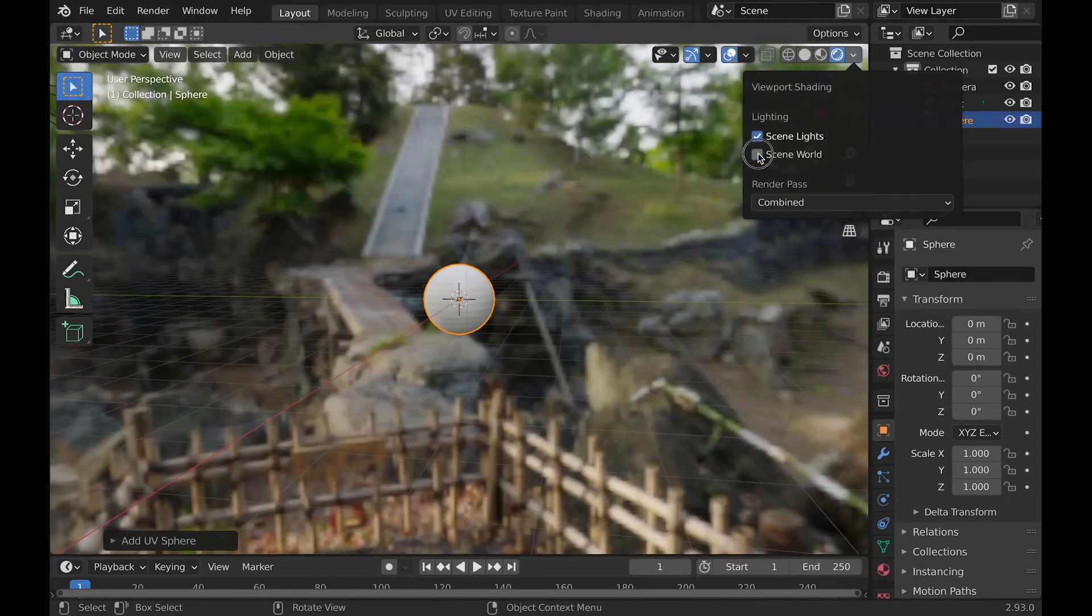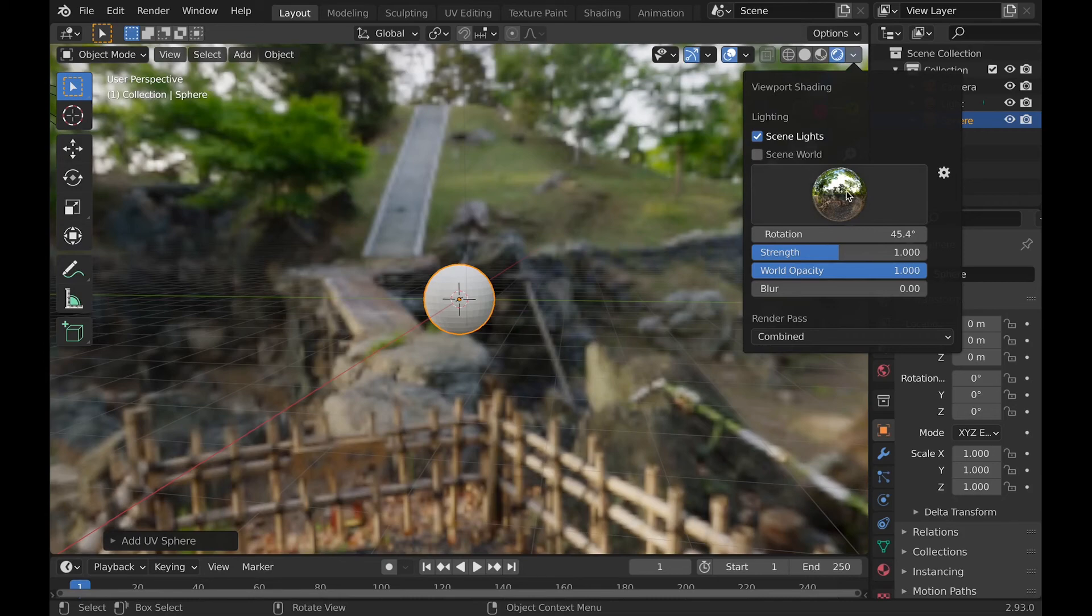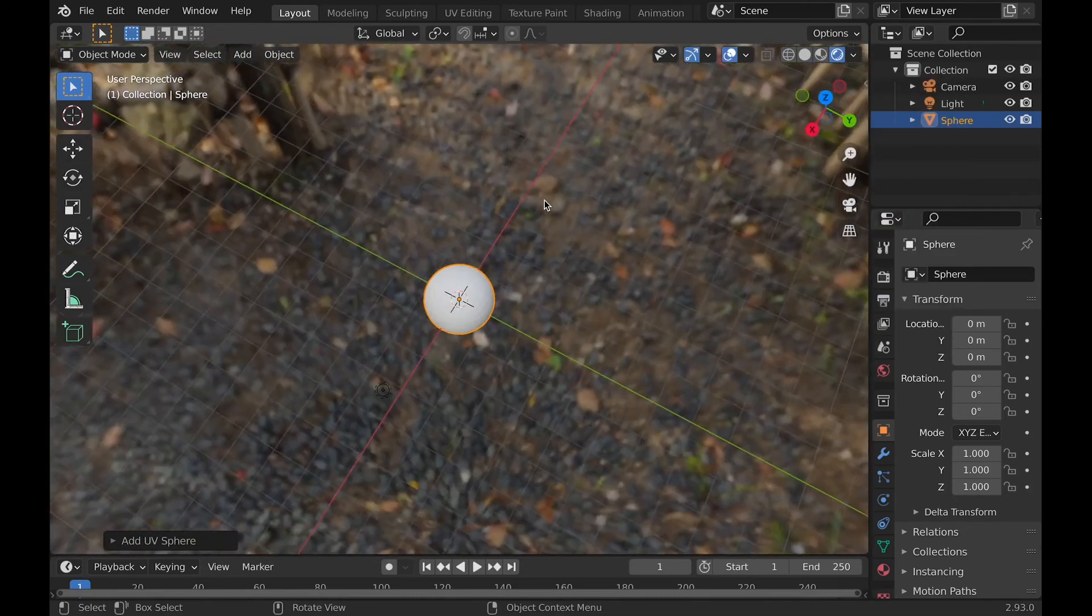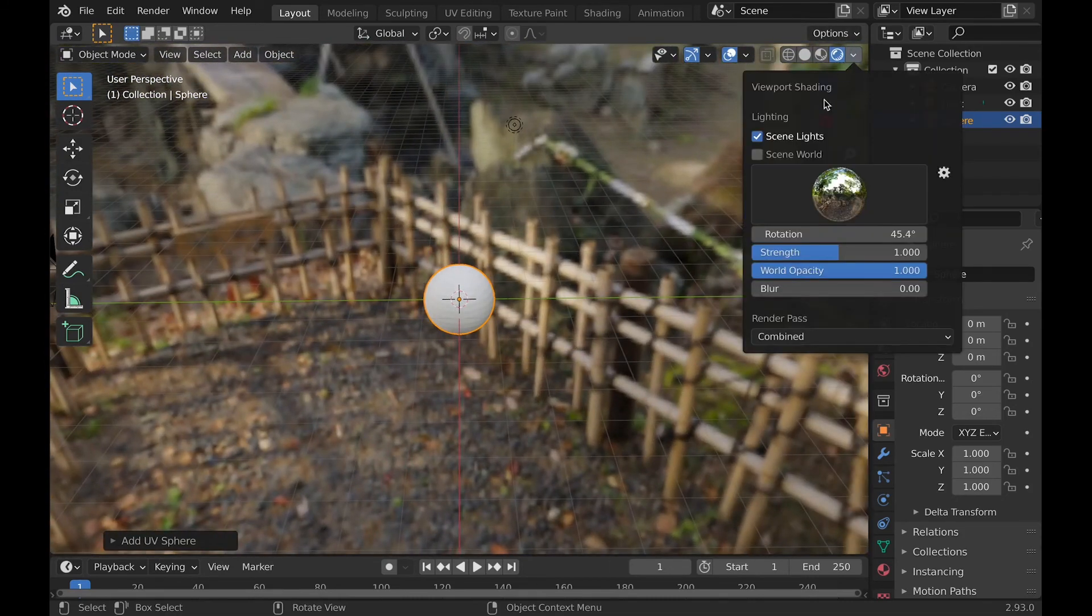Now finally, render preview. You will have the same options as material preview. So if you want to set how you want it to render, you can do this. Just note, it won't include the background.